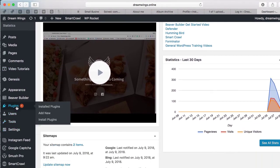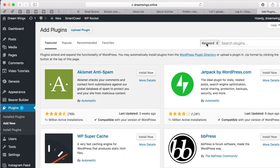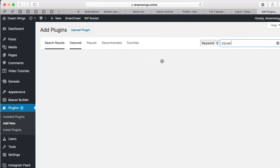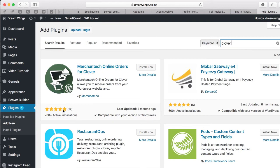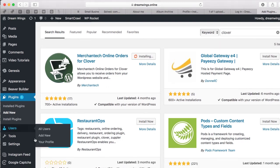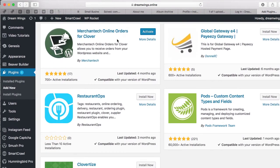Press 'Add New' and then in the search plugins field type in 'Clover'. In the first result you'll see 'Online Orders for Clover' — press Install Now. Give it a few seconds and it'll start installing.